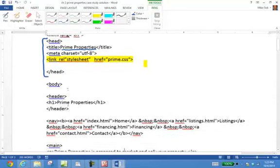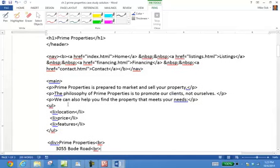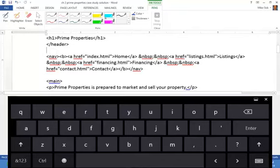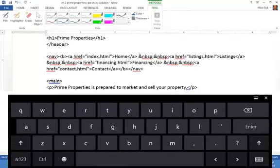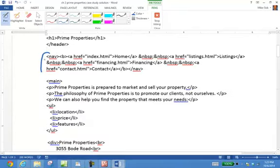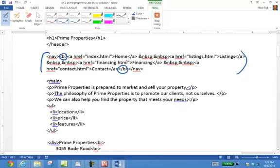I'll scroll this up so you can see it. Here's the nav section on our program. You'll notice that the bold tag is in here. We won't need bold anymore.